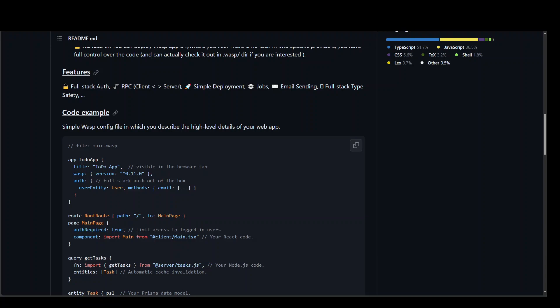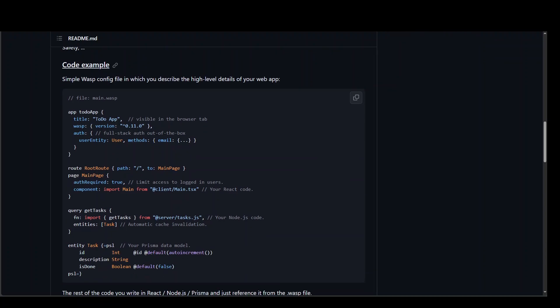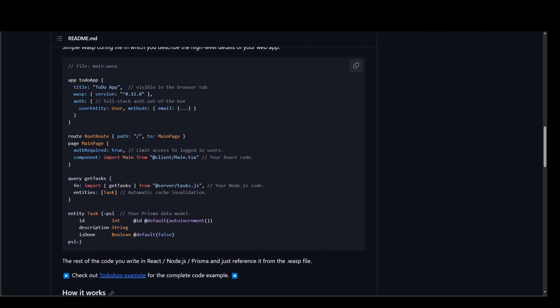And then from there, it will build a full application for you on the basis of a configuration file, which you can see on your screen. You don't have to write this. This will be created by the tool itself.